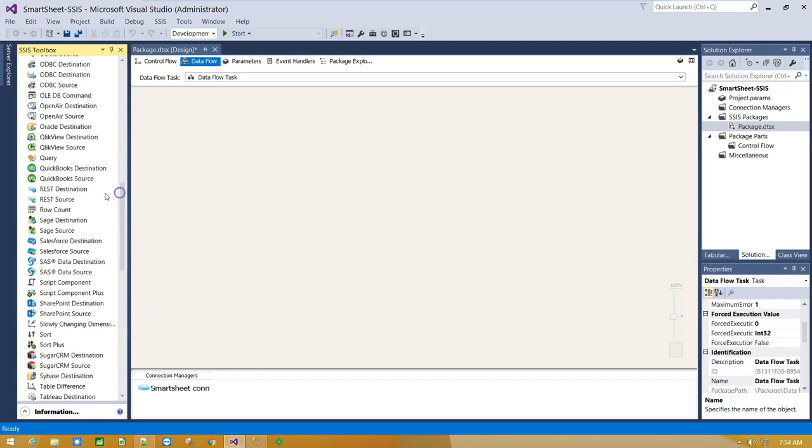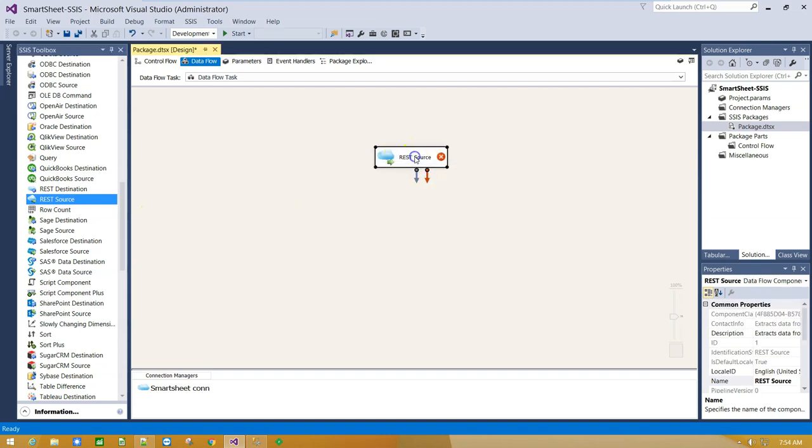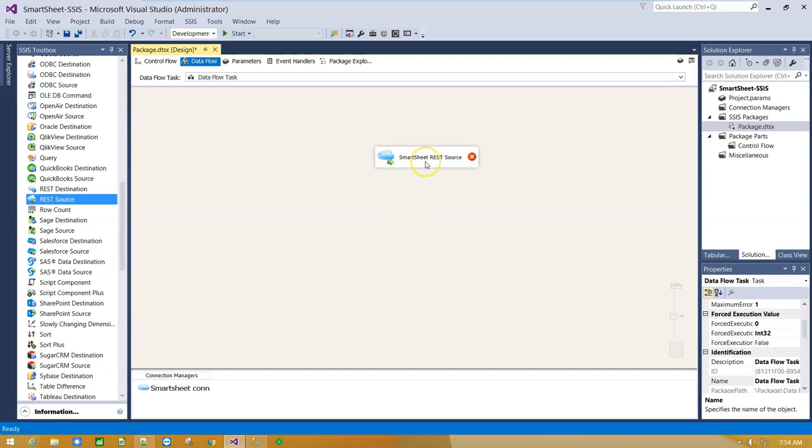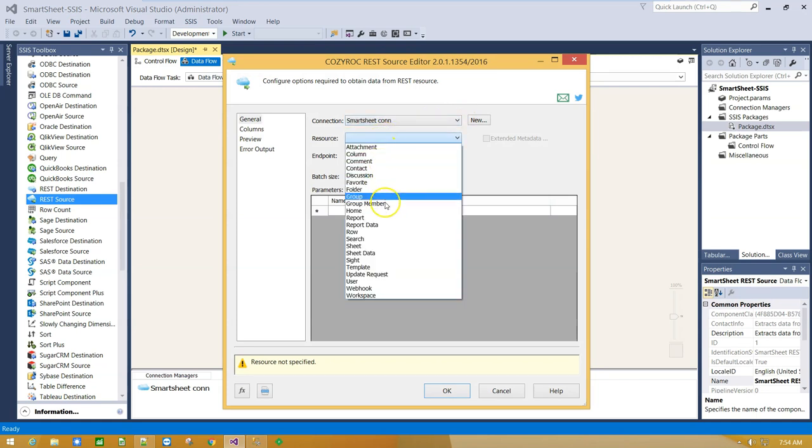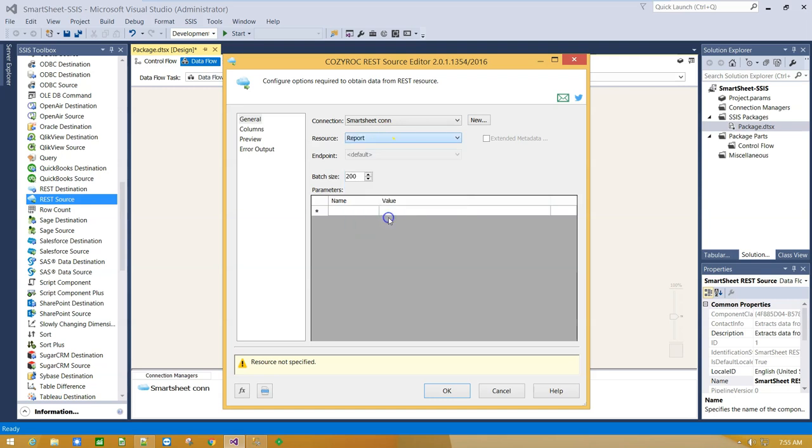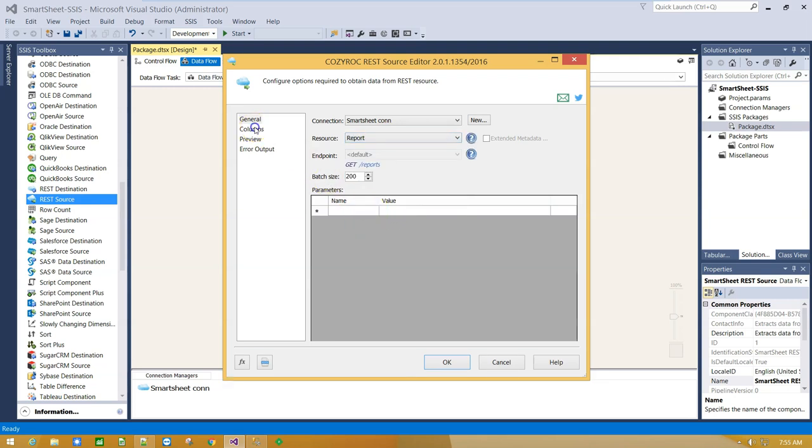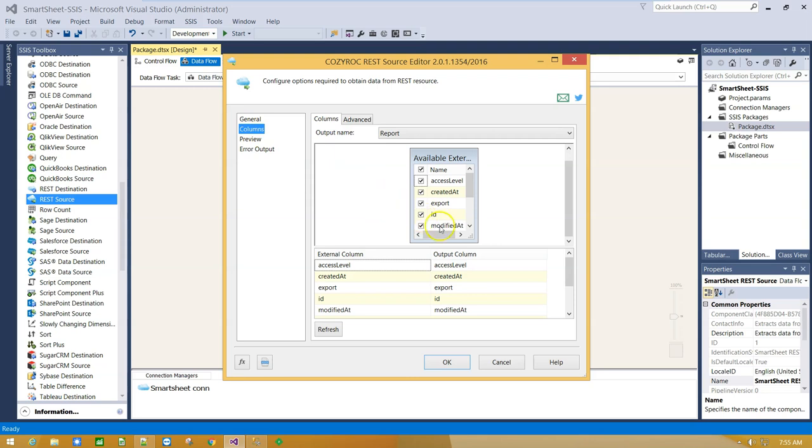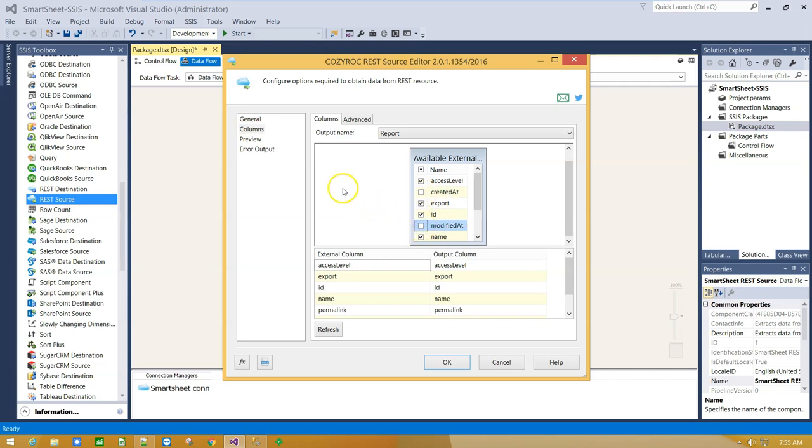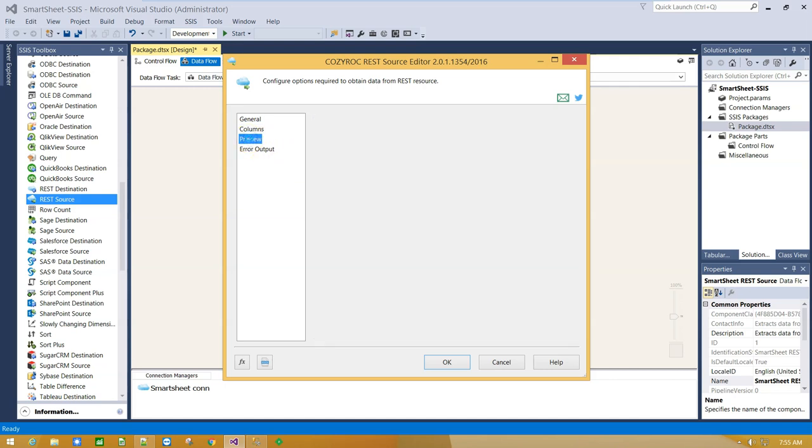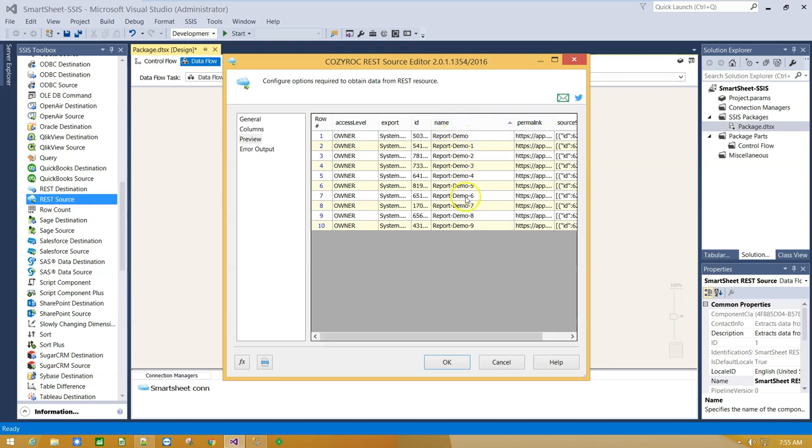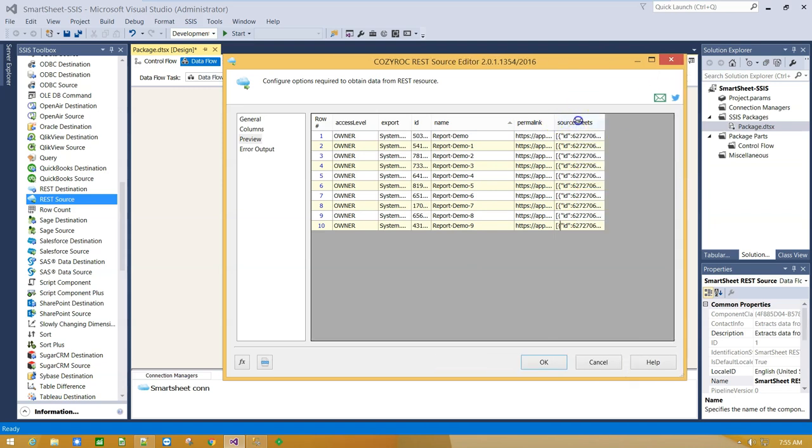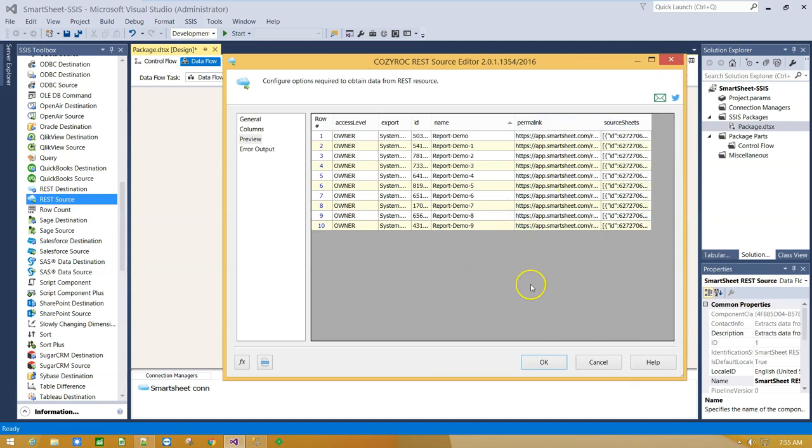Scroll and drag and drop REST source component on Canvas. Double click on it to rename it. And select Smartsheet Connection from Resources, Select Report and check Available Columns. Click on Preview to see the data. OK, here we have 10 reports which we are going to import into SQL Server table.